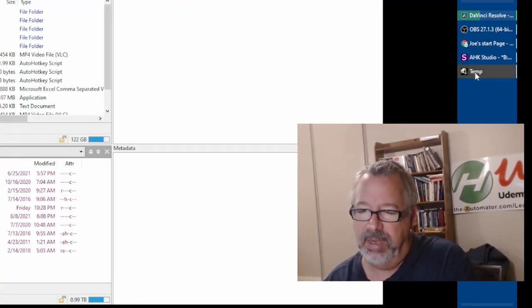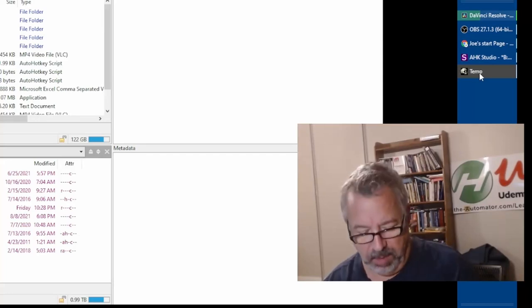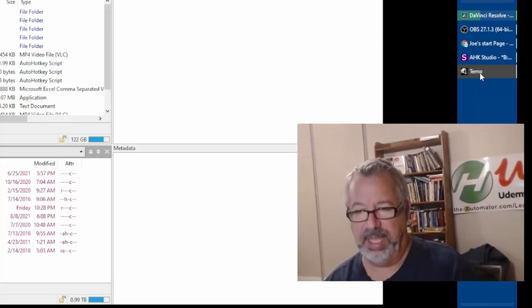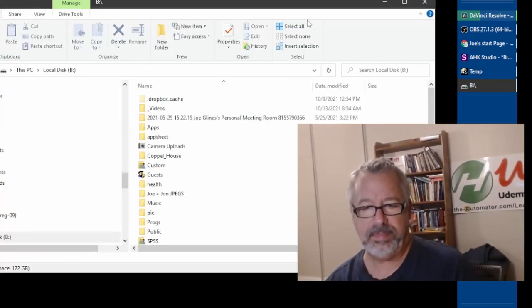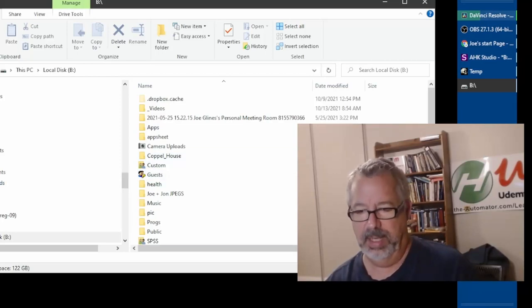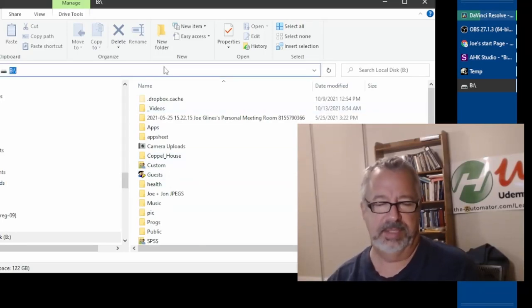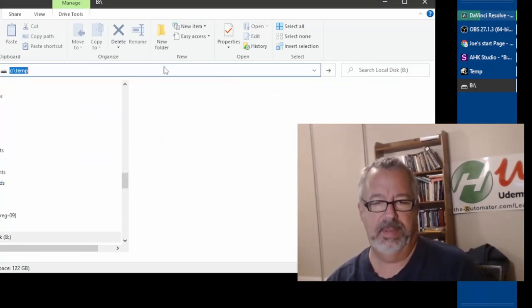And notice here how it says temp. So let me open Windows E, and this is because when I open here, I'll just type the address c slash temp.